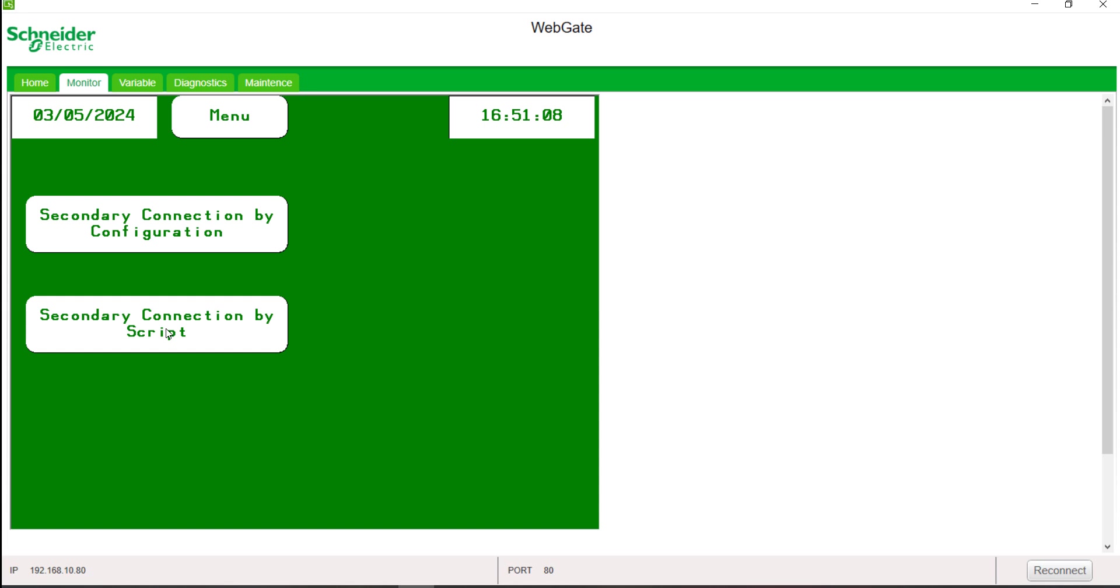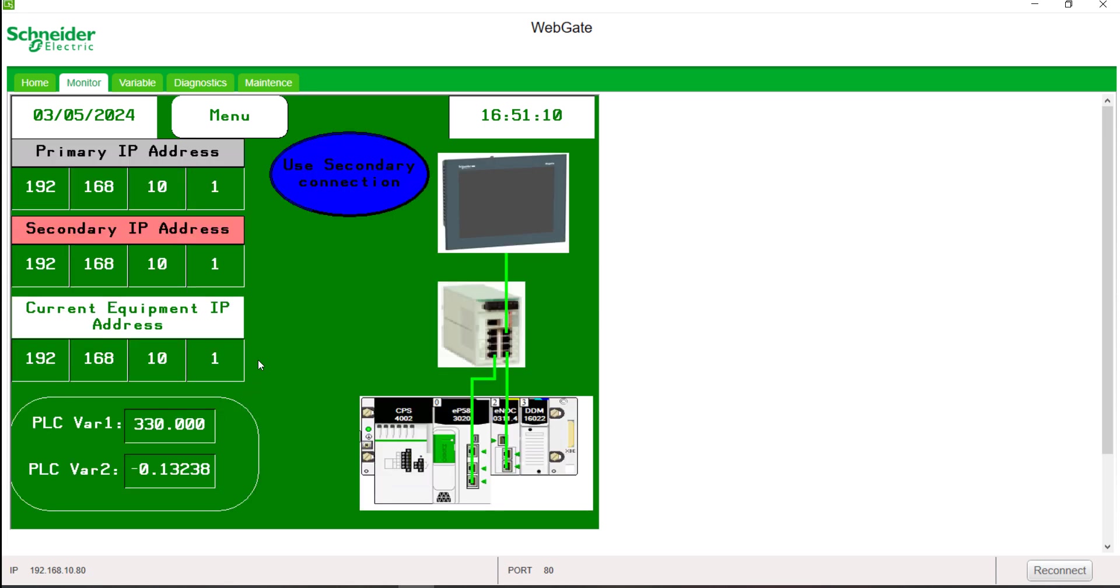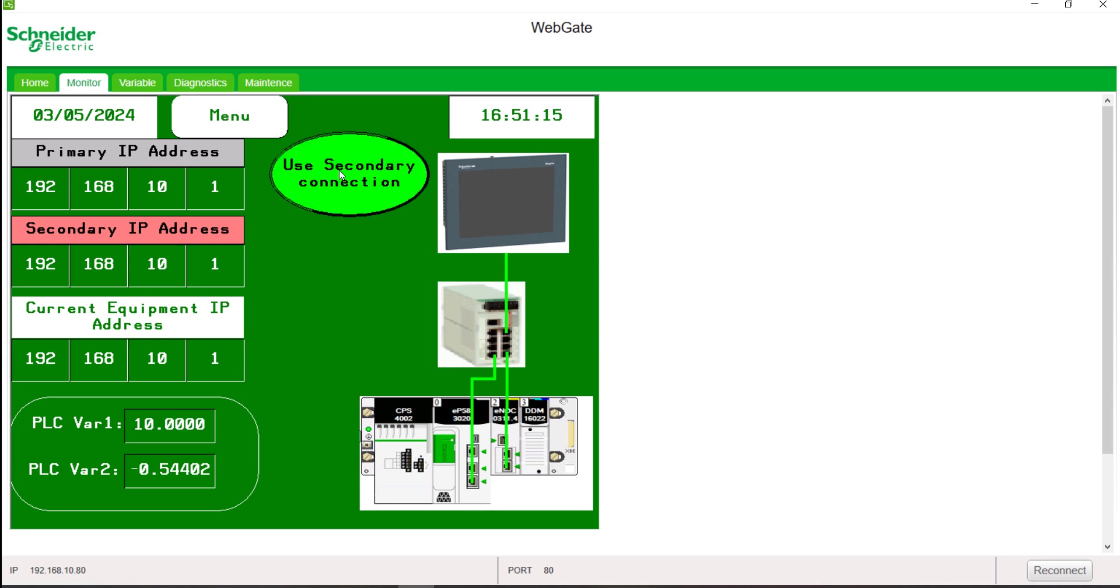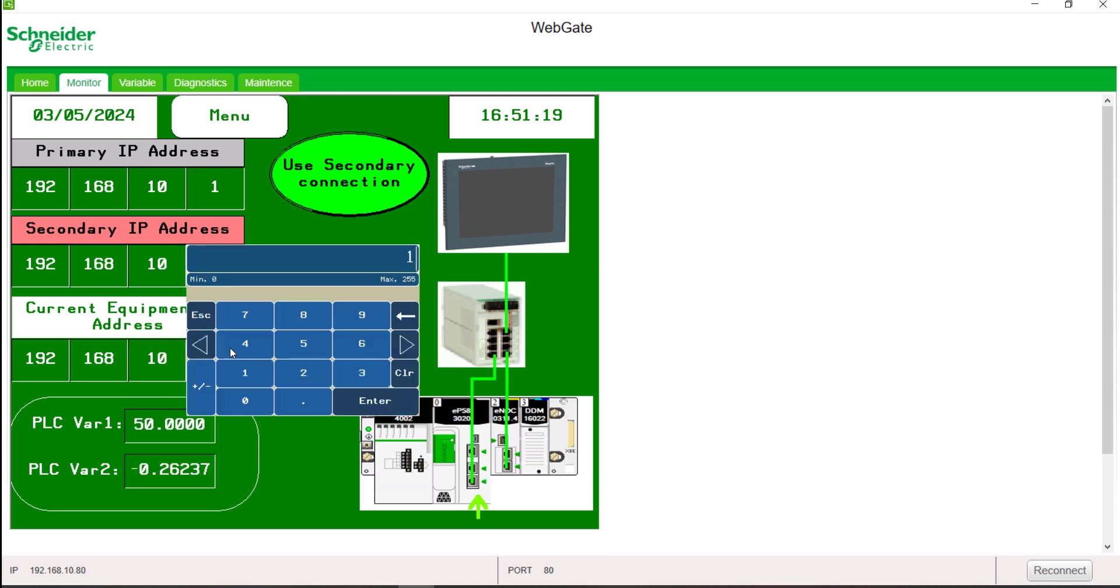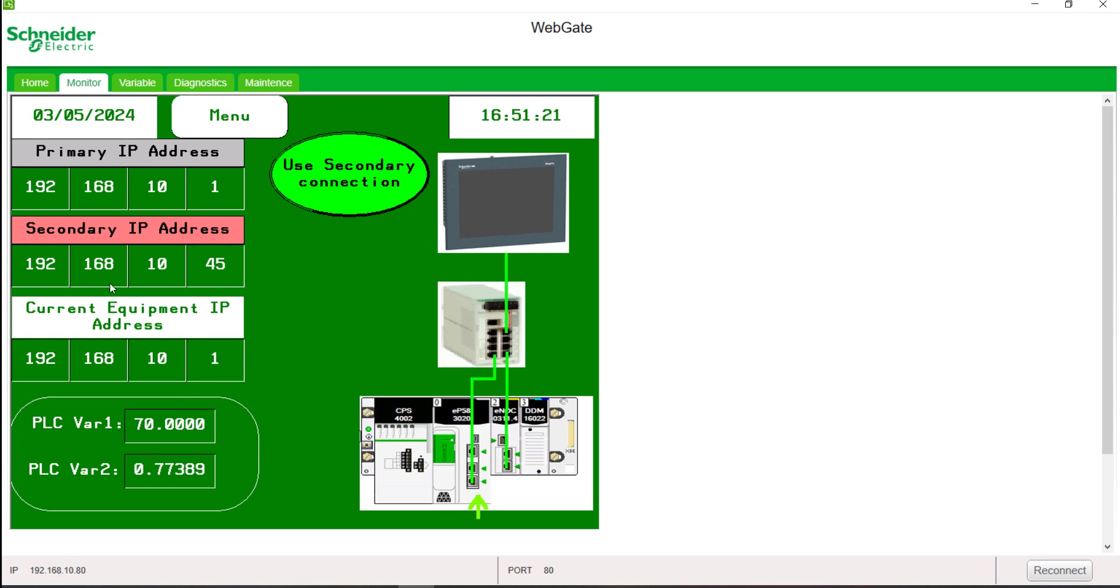Now let's switch to the HMI to see how it works. You can see that the variables are exchanged properly between the PLC and the HMI through the CPU. I added a switch to activate the secondary connection function. You can configure a secondary connection from here. This is the current IP address used to connect to the PLC.